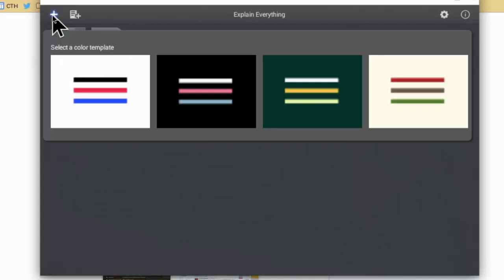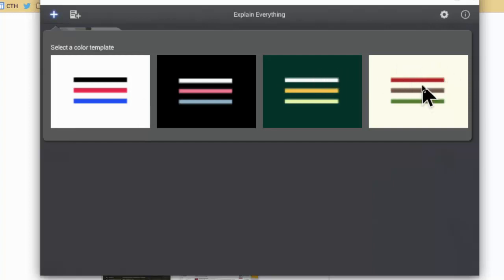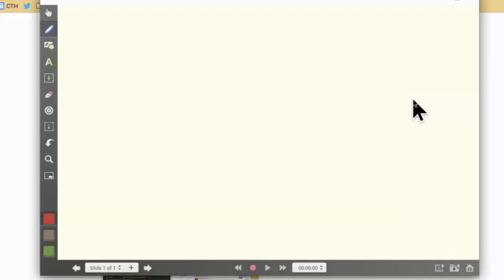Normally when you first open it you can see any videos that you have made and published, but then you can also start a new one. So I'm going to go ahead and start a new one. Then you get to choose a color scheme - white background, black background, green background, and another white background. I'm going to choose this one.